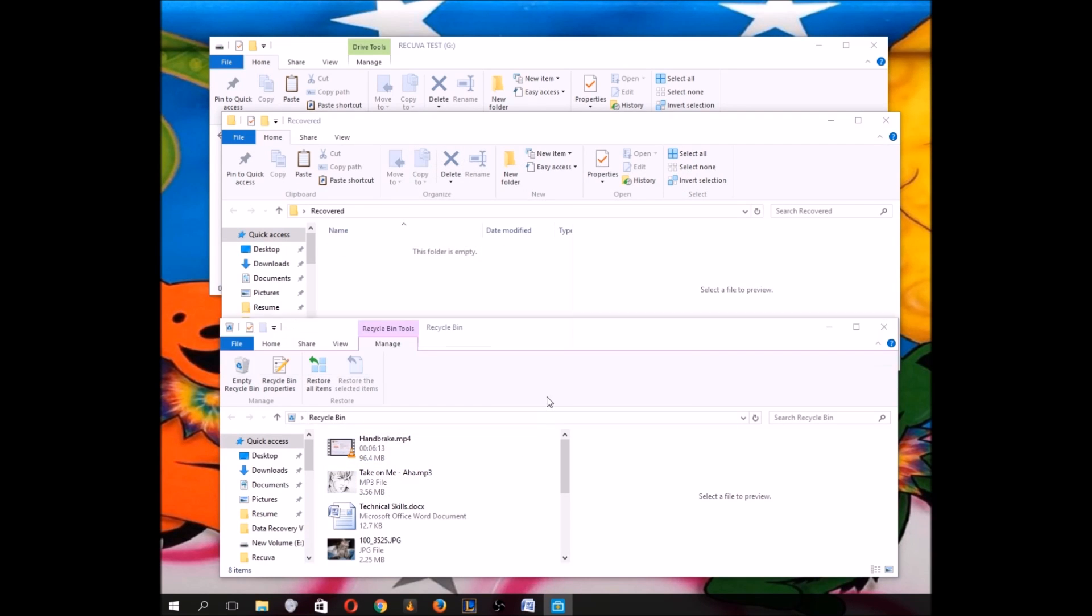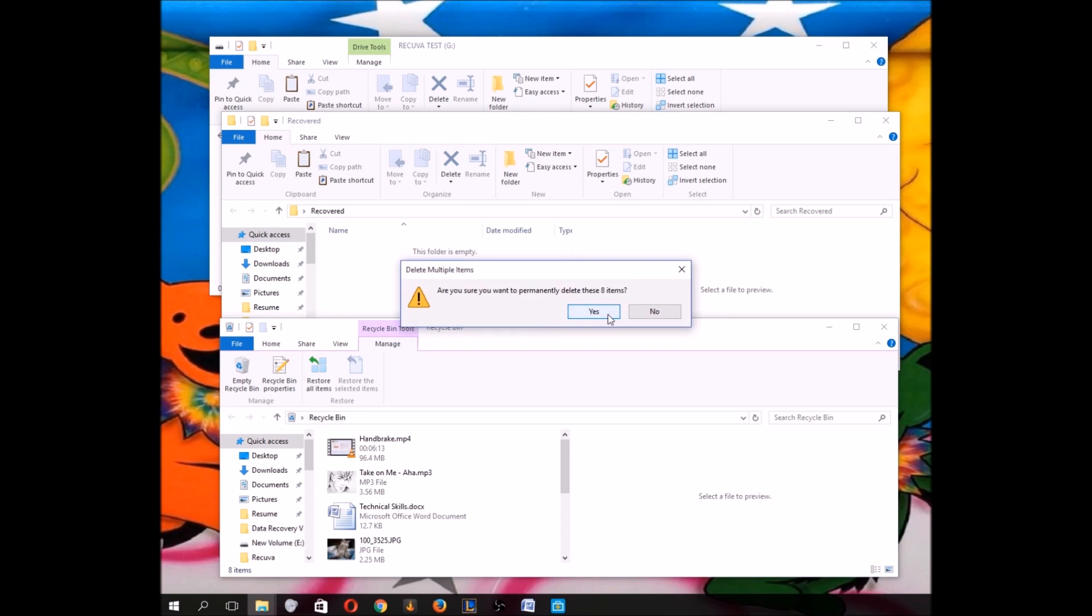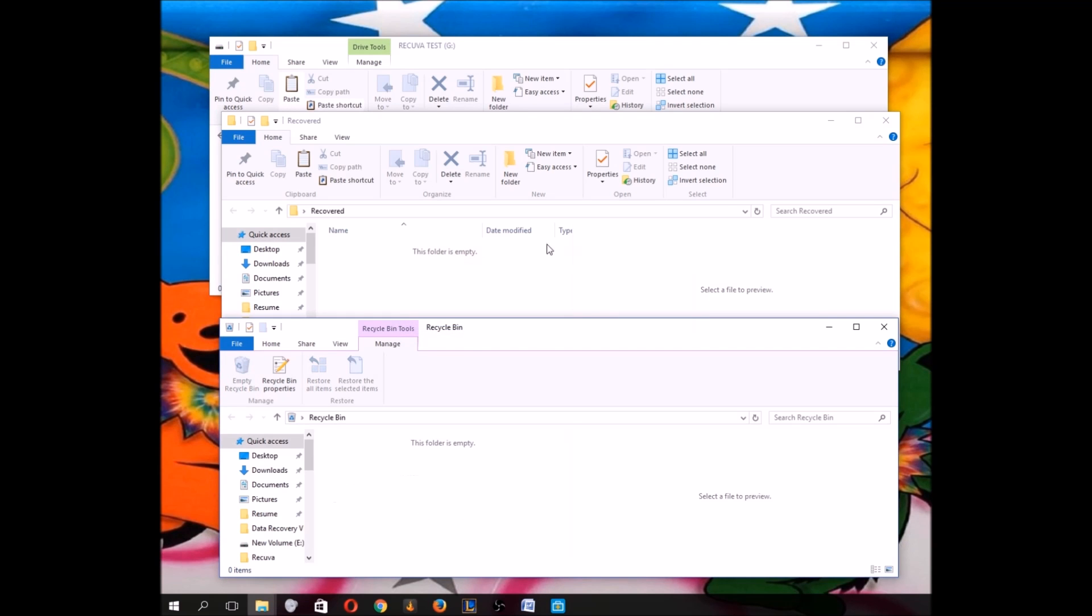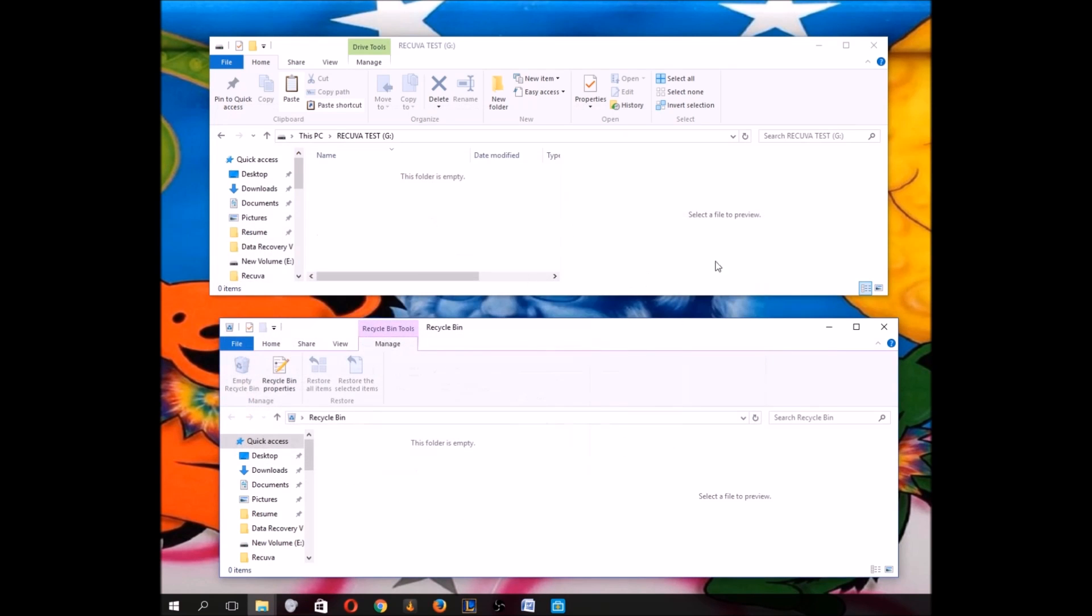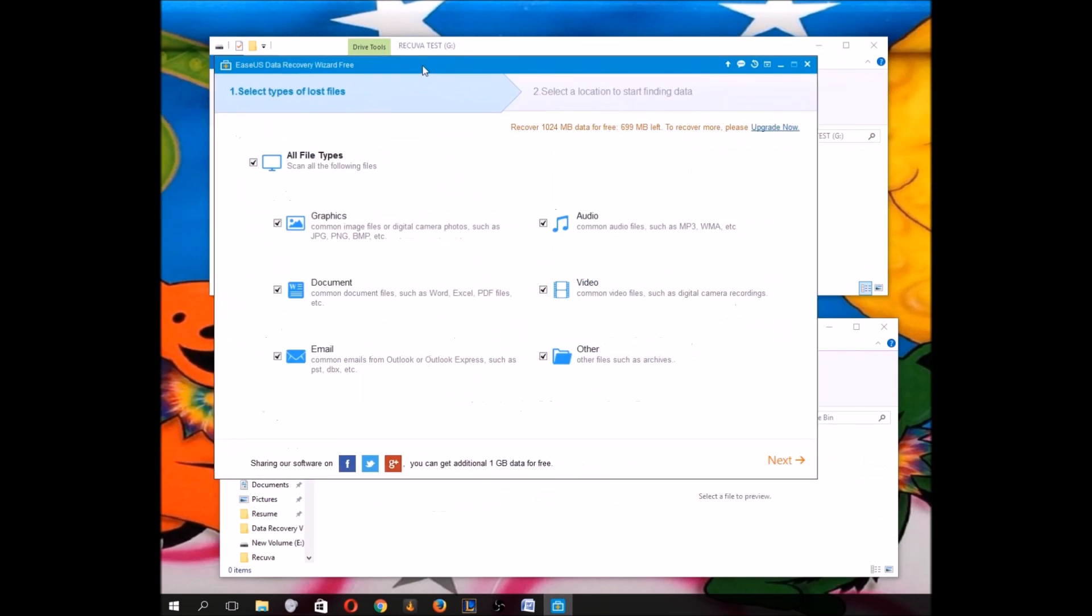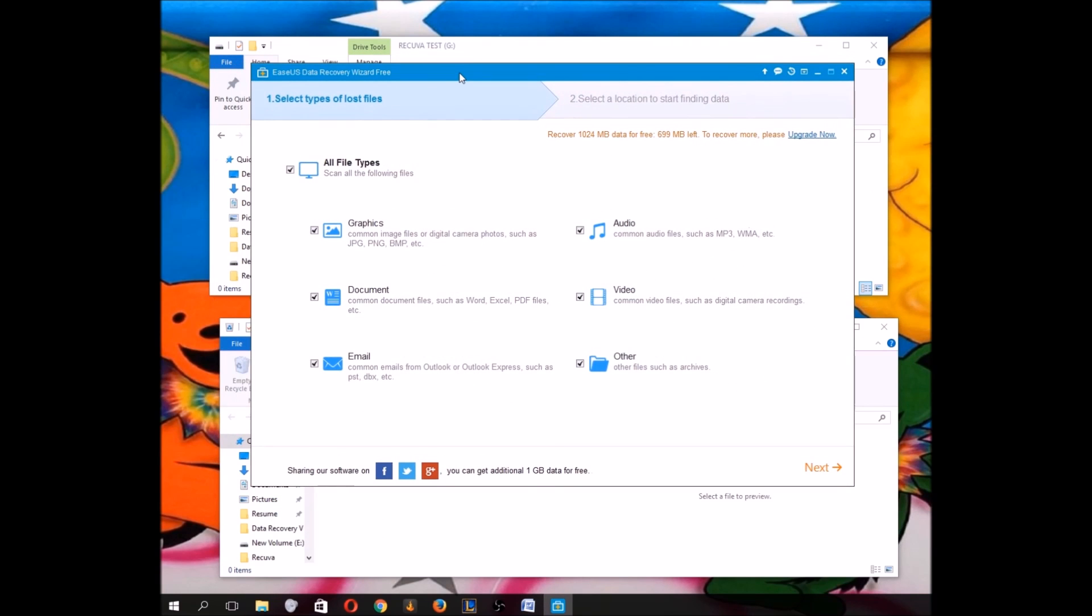Okay, everything's in the Recycle Bin. I'm going to empty that. So there's still nothing on this hard drive here, not a thing. So here's the program here.